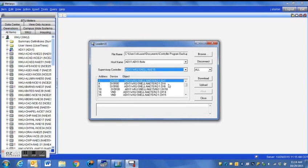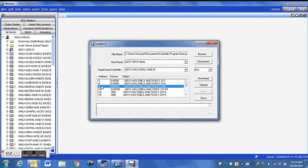From this drop-down window here, you will select the particular network automation engine that you are going to be downloading the program to, that the DX or the controller is on. Once you select the correct NAE, then you will select the correct DX.